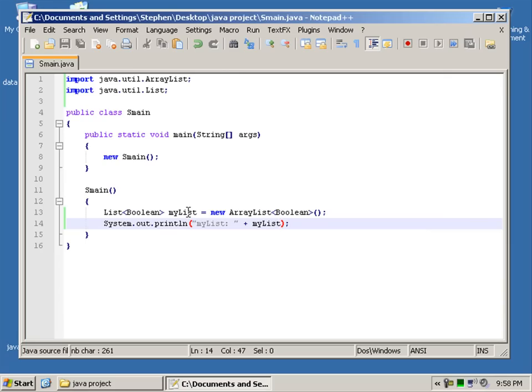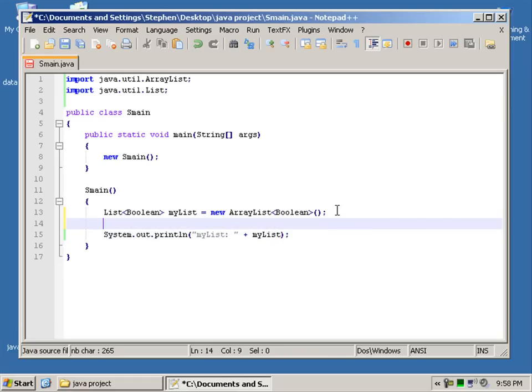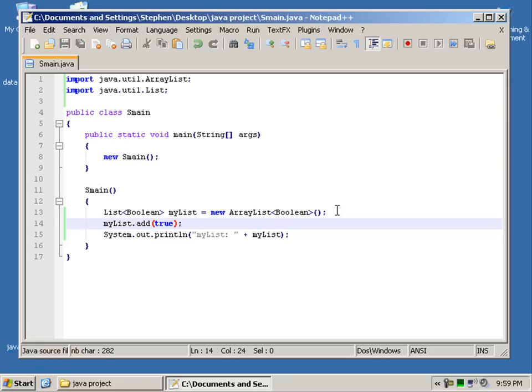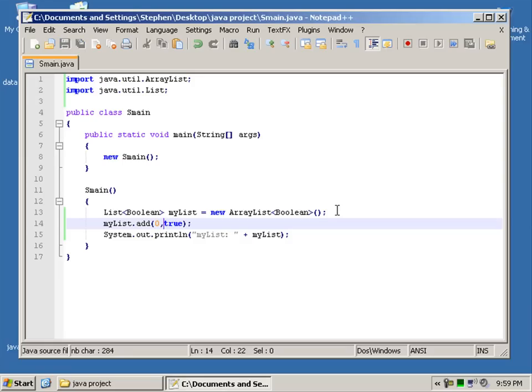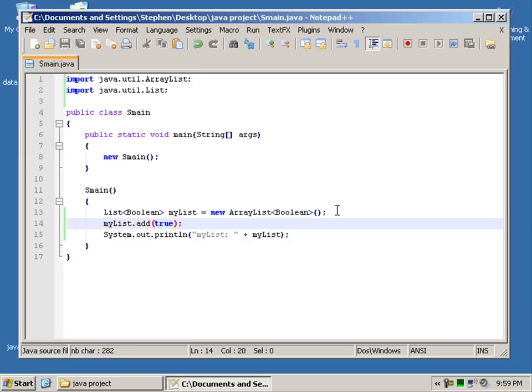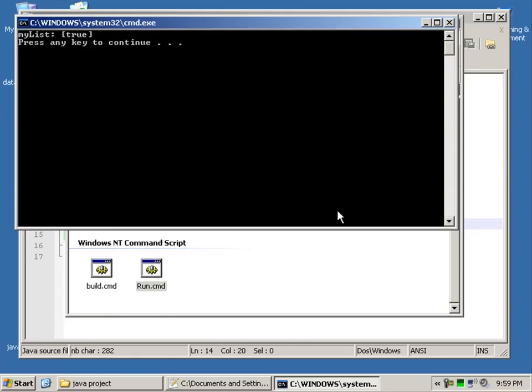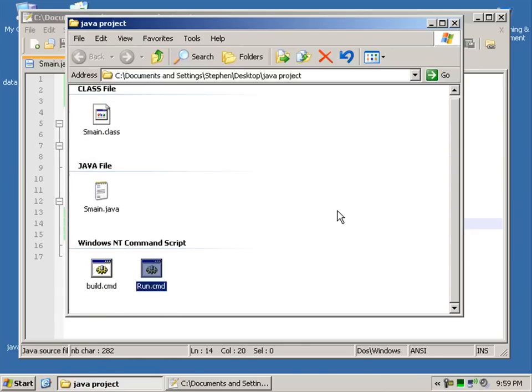So how do we add stuff to our list? We would say myList.add and because this is a boolean we would say true. So the first one at index zero by default. I could say zero like that but you don't need to because we've only got one at the moment. So we can go ahead and compile that. And now we'll see true.